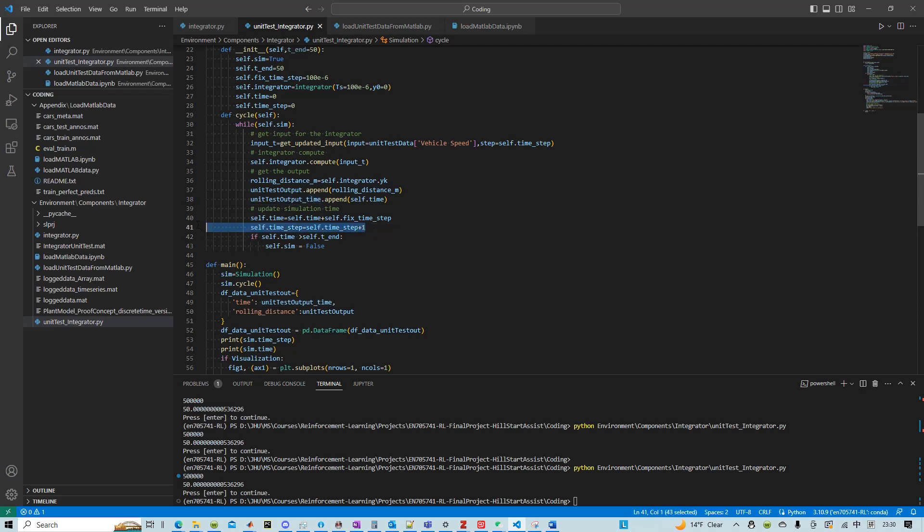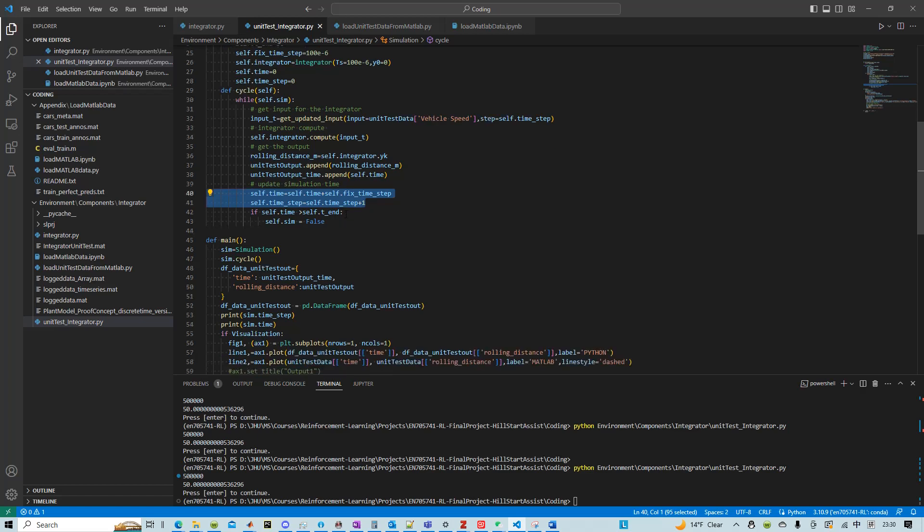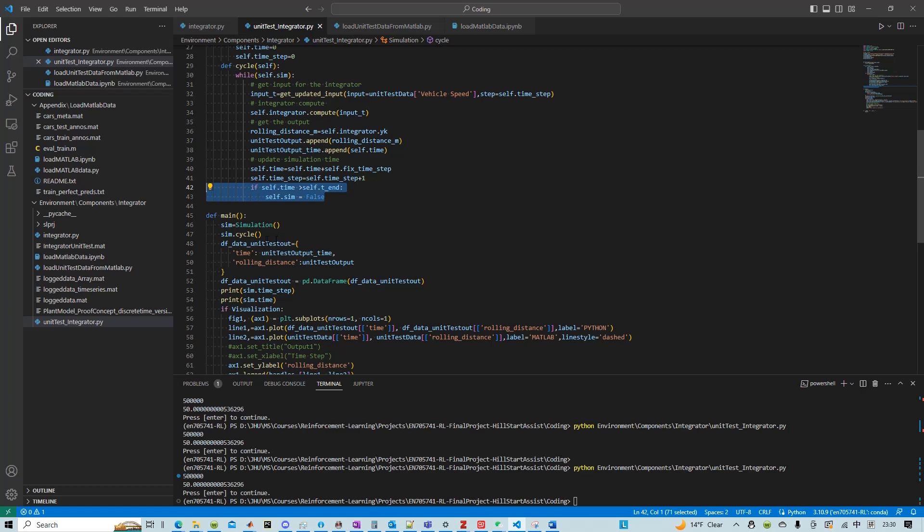We just update the simulation time and time step, check for the end of the simulation.